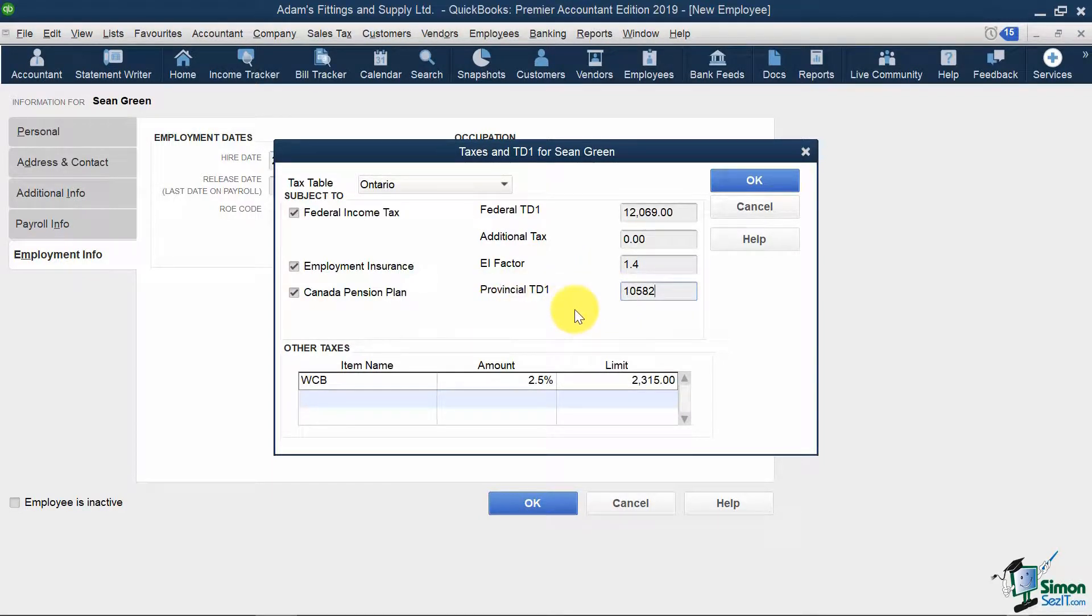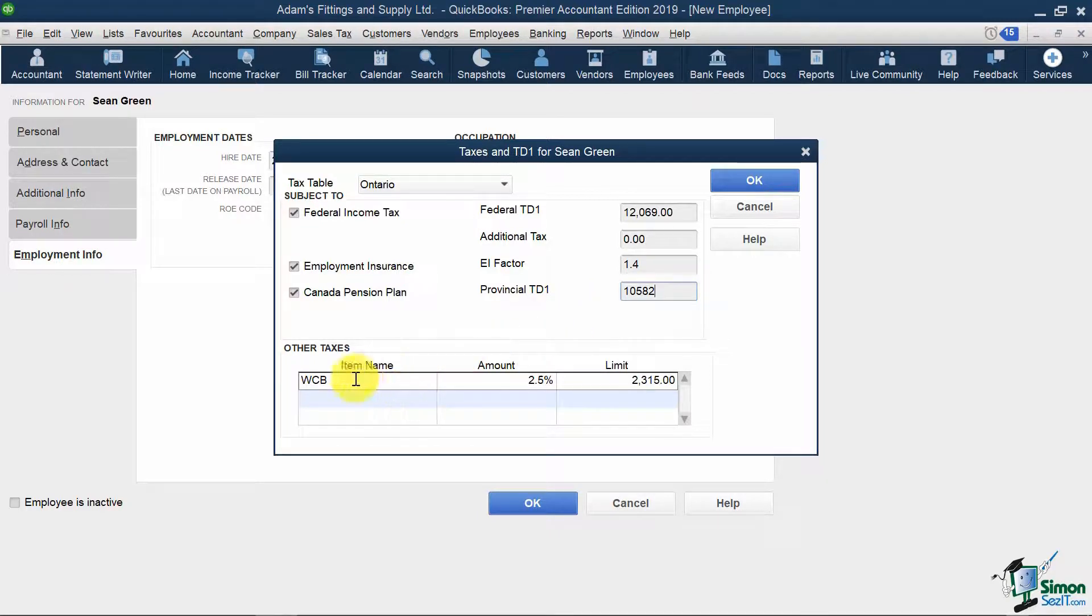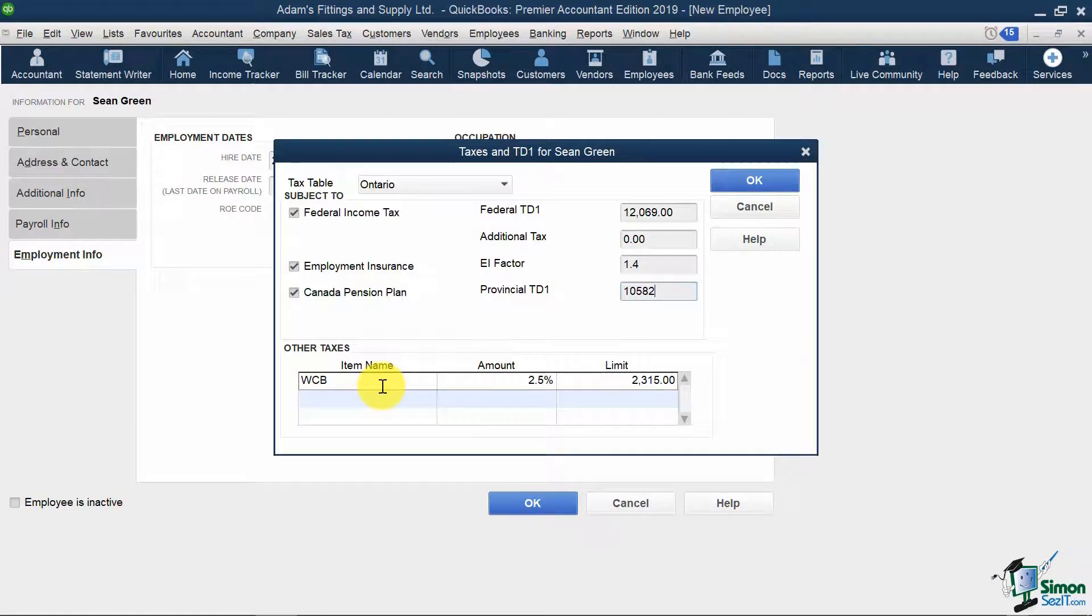I'm also able to see if I'm going to have additional taxes taken off, like WSIB. Since the WSIB will apply to Sean, I'll keep it.